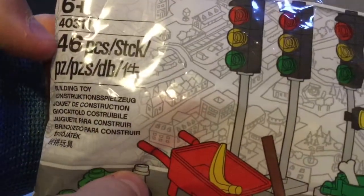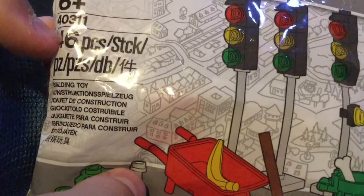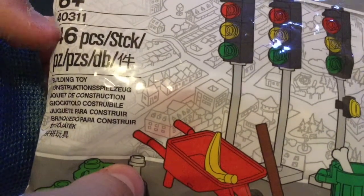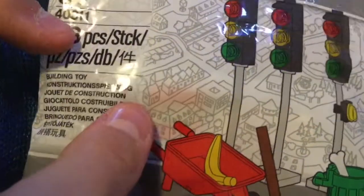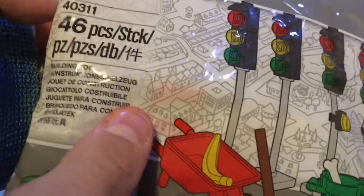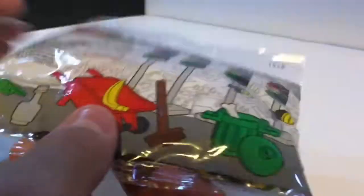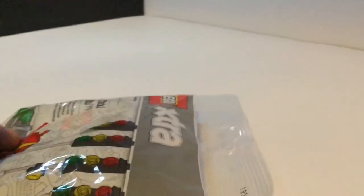So this has 46 pieces. I believe the biggest out of the bunch or the five that they've done so far and has ages 6 and up. So let's see what we have inside.